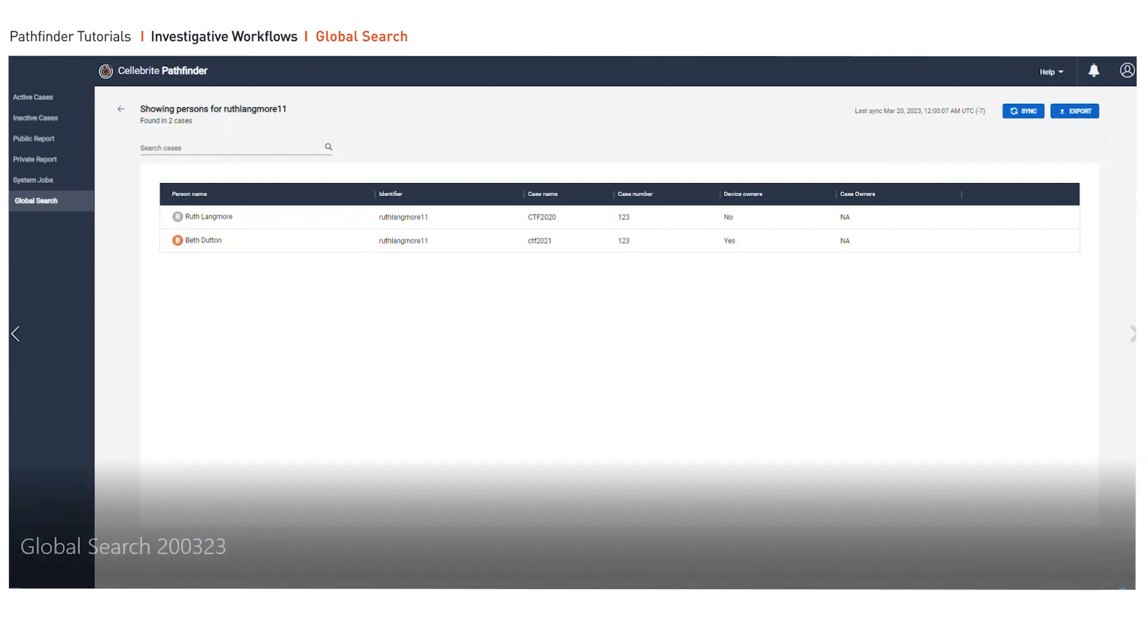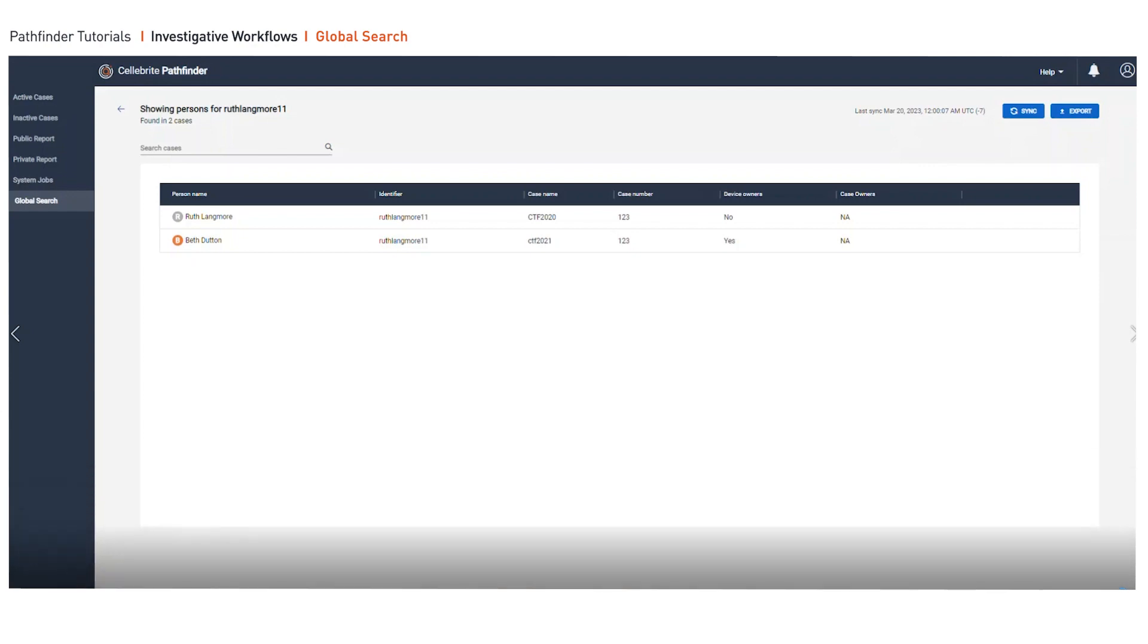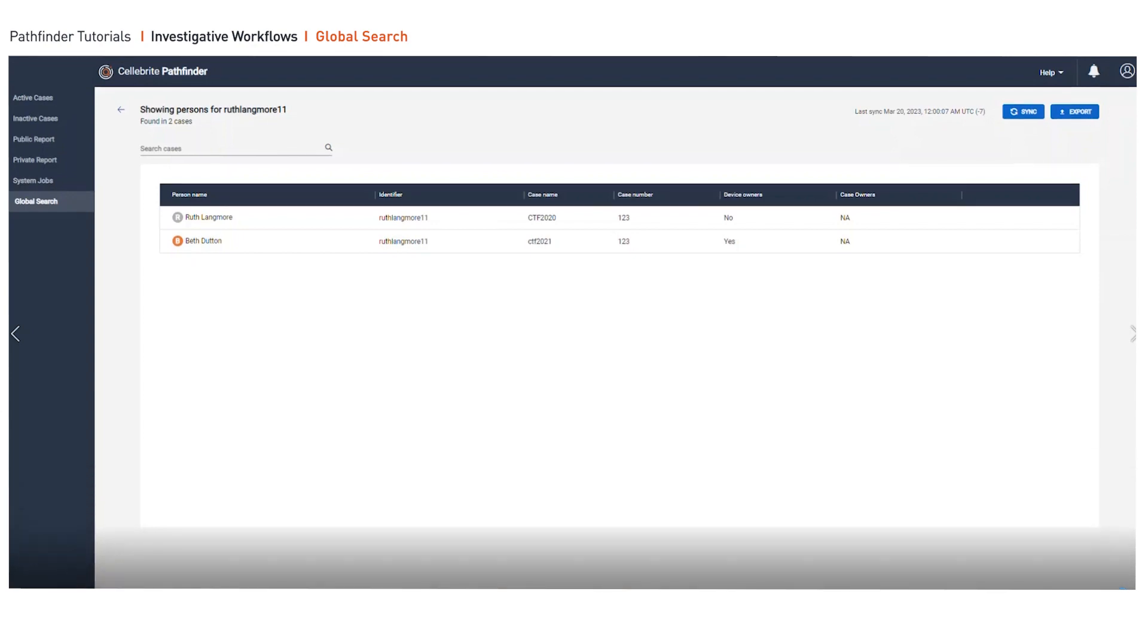When you have cases like this, this opens up the entire scope of the investigation by helping investigators reveal the identity of an unidentified person. In this case, Ruth, who may be just an alias being used by someone else.